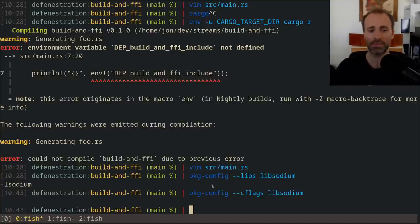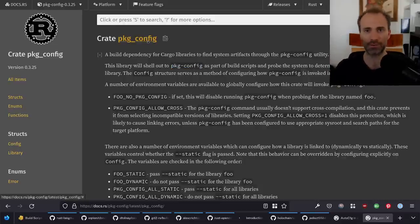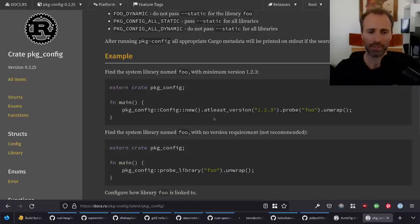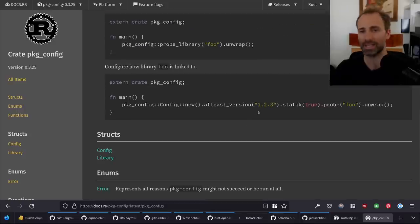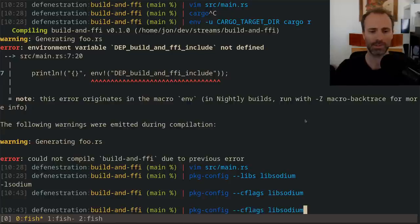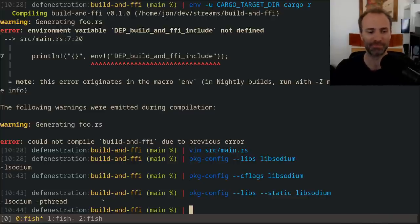Back to the build.rs — if it's allowed to use the system version of libgit2, it uses the pkg-config crate. This is one you'll see used a lot in these contexts. The pkg-config crate is a thin wrapper around a command on most Unix systems called pkg-config. You give it the name of a library and ask what information you'd like — in this case 'libs', so the link properties. For libsodium on my system that's just -lsodium since it's on the standard path.